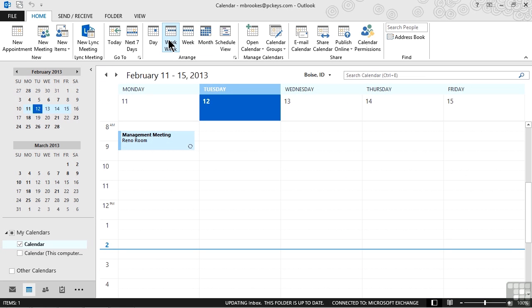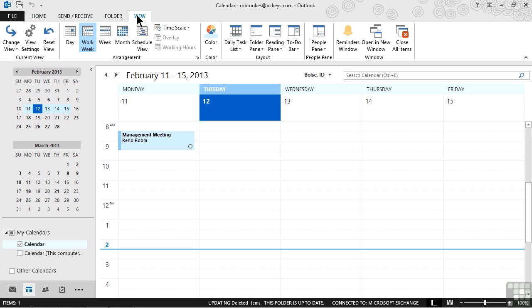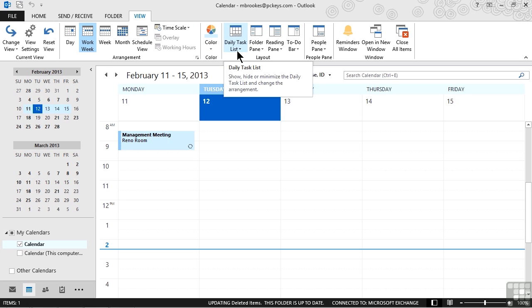But the next thing we have to do is be able to see our task list while we're looking at our calendar. This is one of those things that unless you happen across it or somebody tells you, it may not be too obvious. So let me give you the hint. We need to go to the view tab and we need to take a look at the option called daily task list, which is in the layout group.